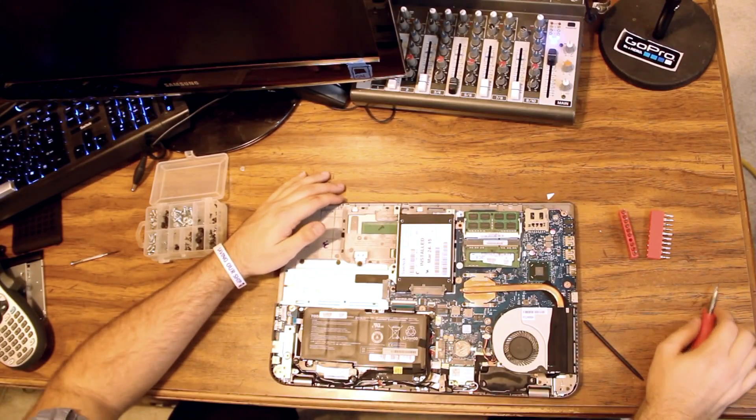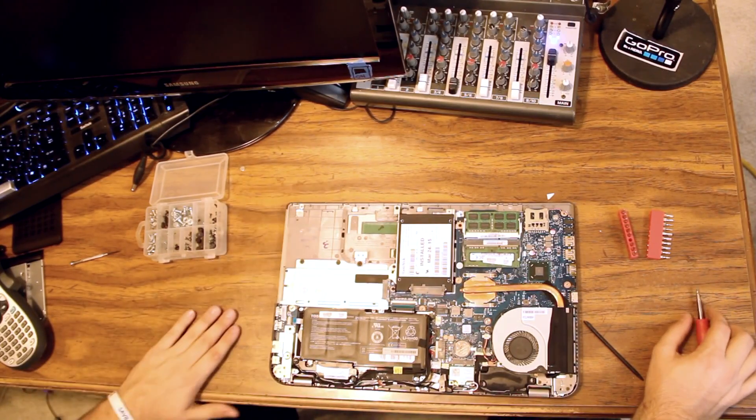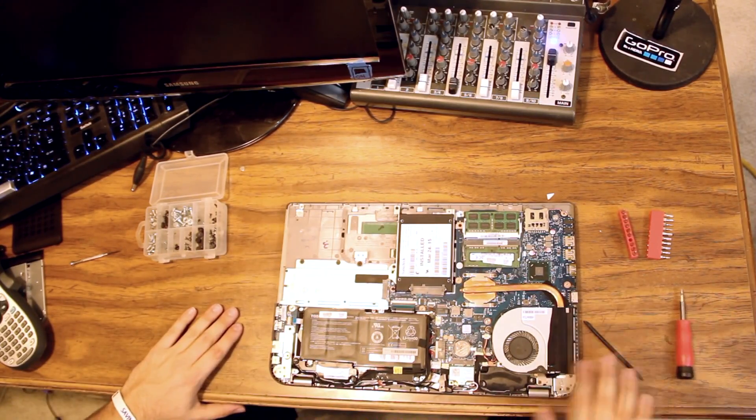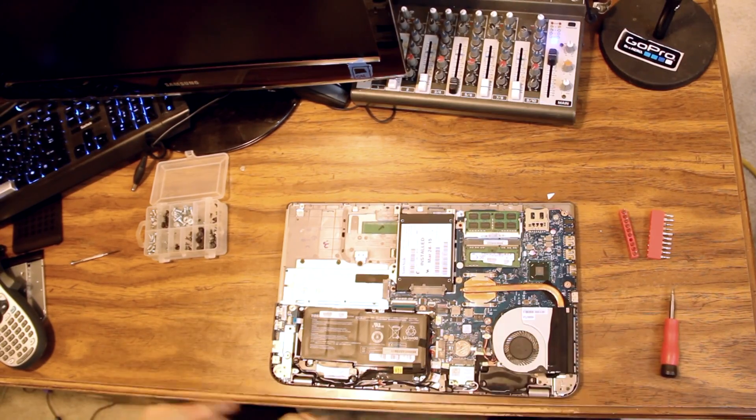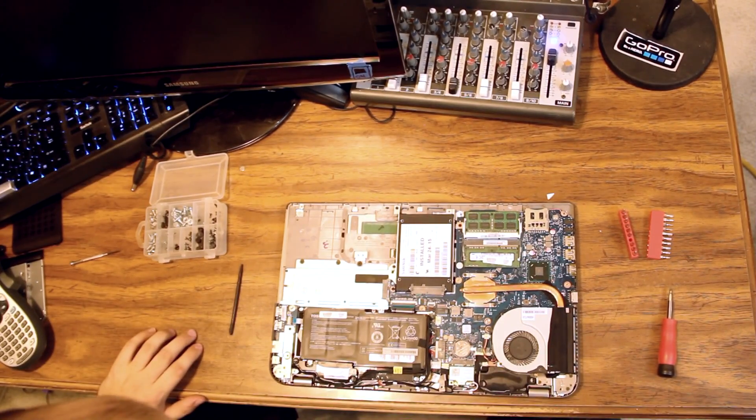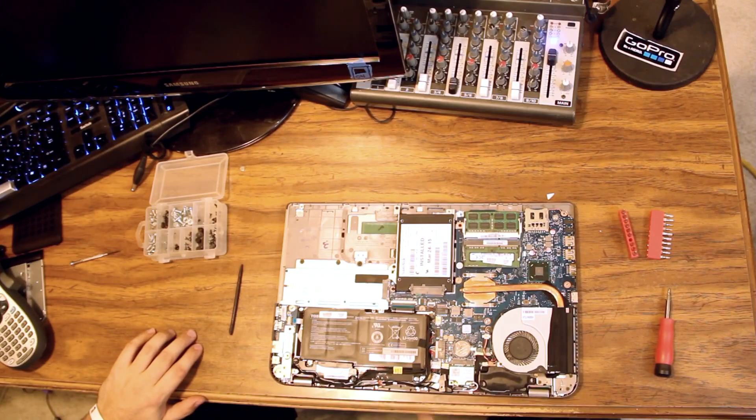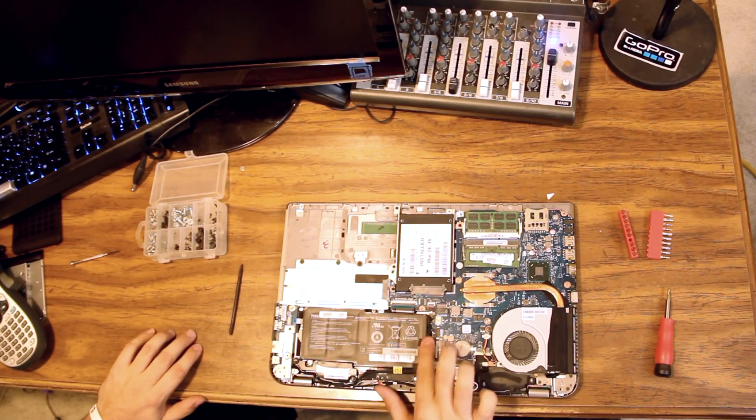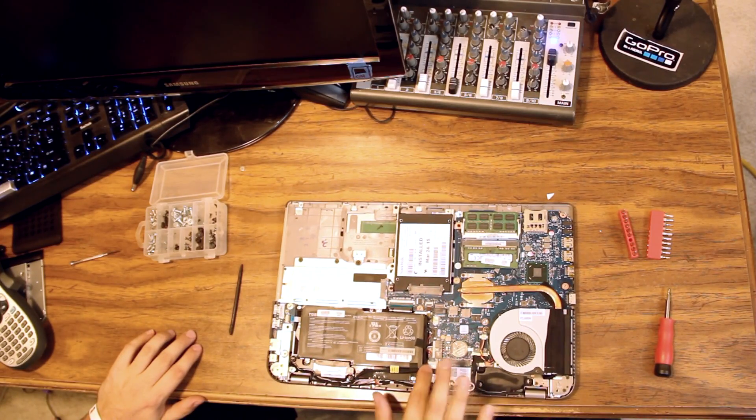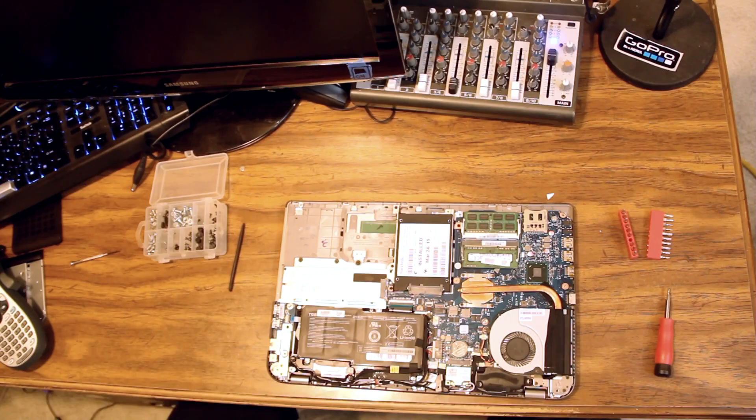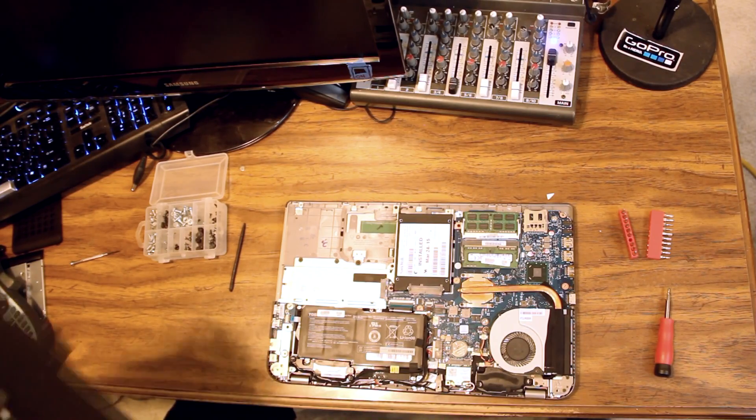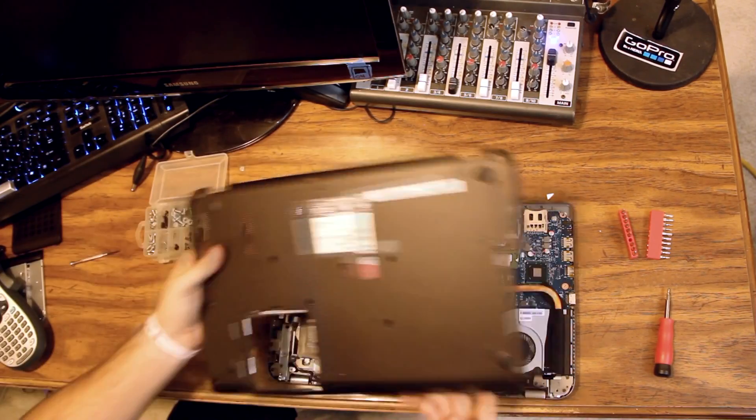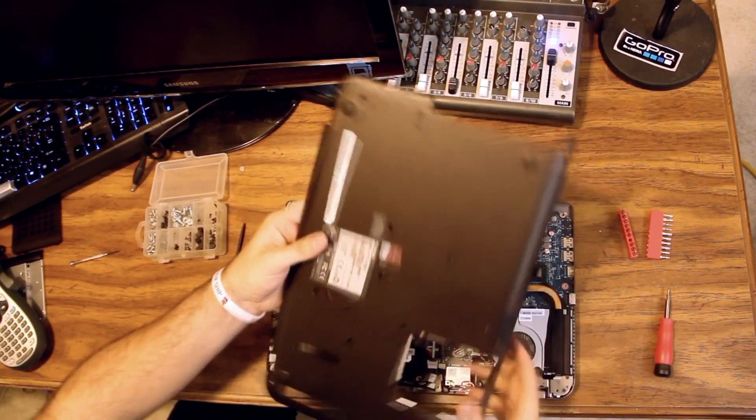So we now have a solid-state drive installed in our Toshiba Satellite. We've made sure we didn't get any foreign objects in here. All the cables are laying back down the way we found them, and we're going to reinstall the bottom on this computer. So we've got the bottom face here. This access port lines up with the RAM.